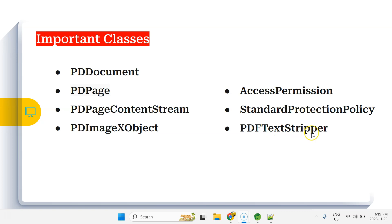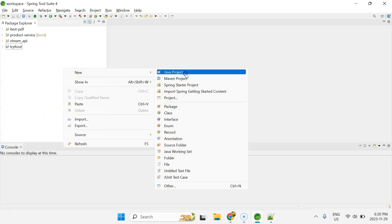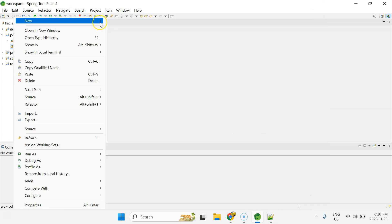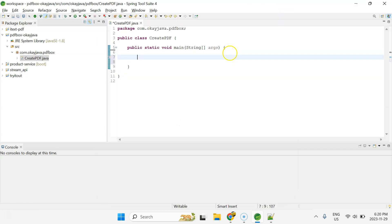It's time for a demo. Let me start the IDE and begin writing the code. First, let me create a new Java project and call it 'pdfbox'. Then I'll create a class with package name 'com.okjava.pdfbox' and class name 'SimpleCreatePdf', with a main method.